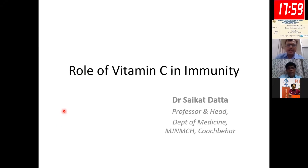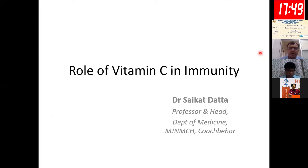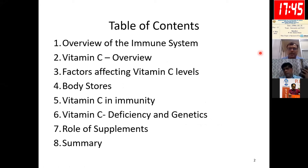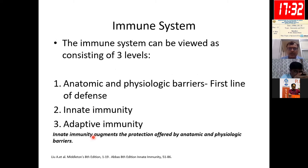Good afternoon everybody. I thank the organizers and the entire team of API West Bengal for allowing me to speak on the role of vitamin C in immunity. This will be the table of contents: I will be giving an overview of the immune system and vitamin C, along with its importance in immunity, deficiency, and the role of supplements.